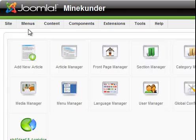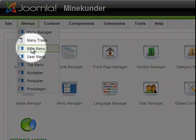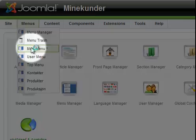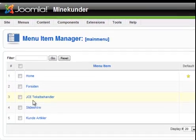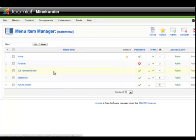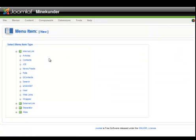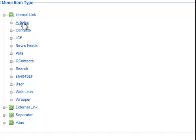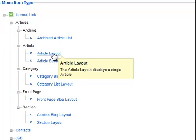Once logged in, you can see here our menus. We're going to Main Menu, and under JCE we are going to make a drop-down menu. So we go to New, then go to Articles.